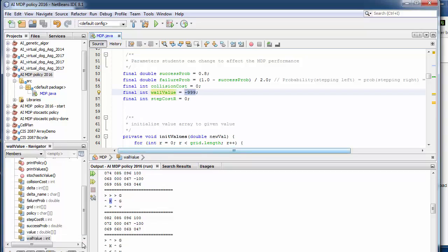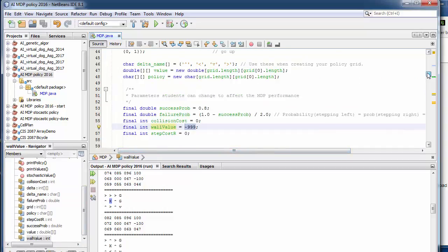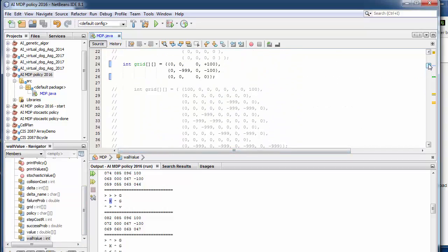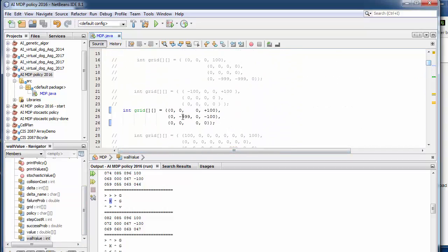The wall value is just a set value when we lay out our grids. That's the value of the wall. So when you look up here, a minus 999, that's a wall.